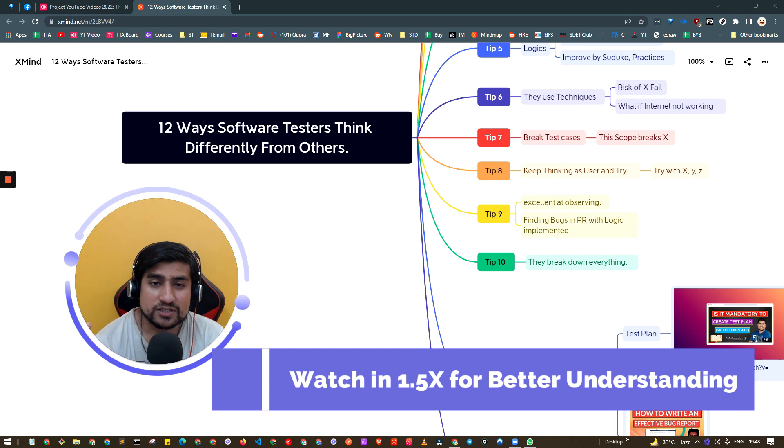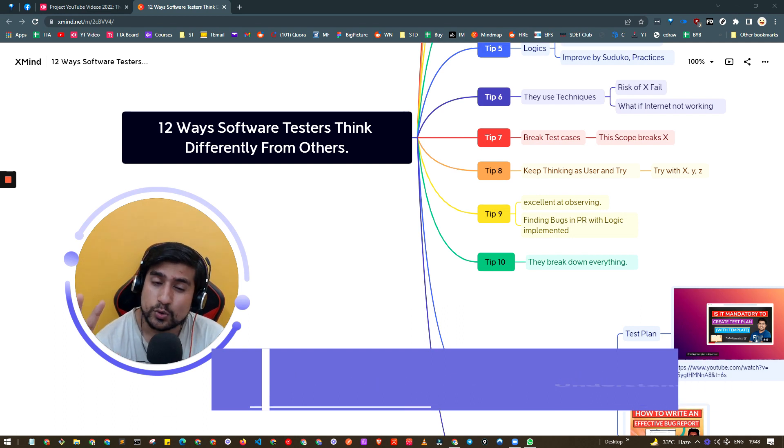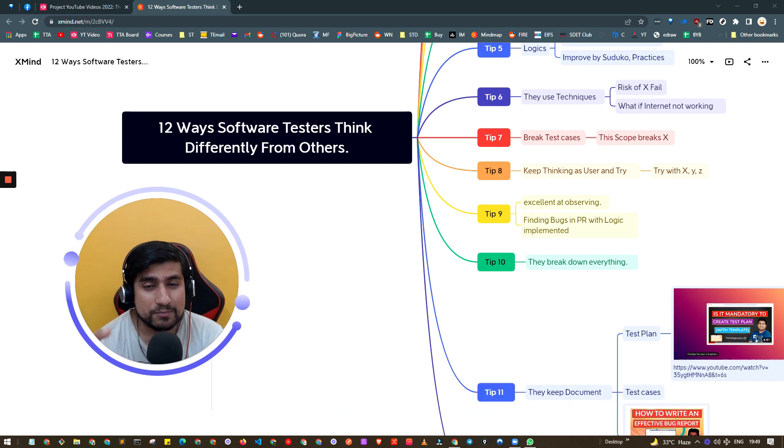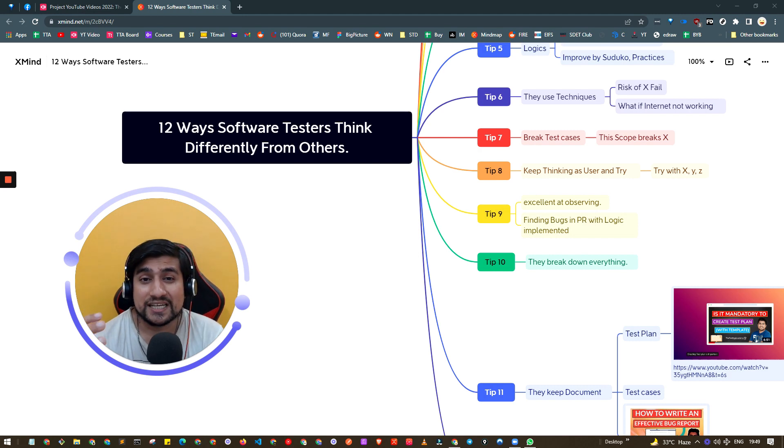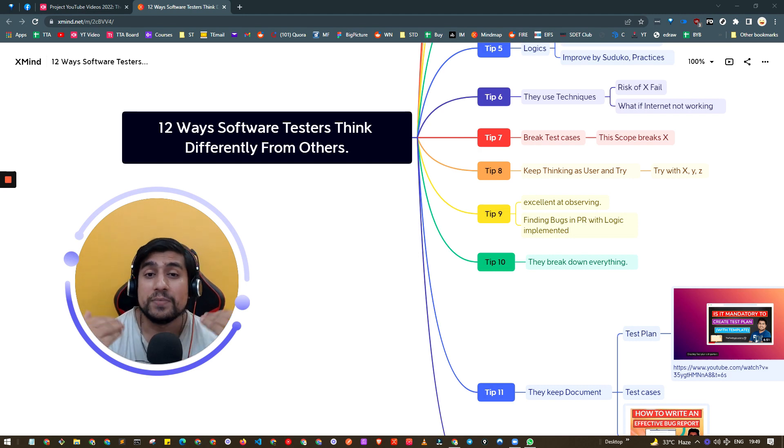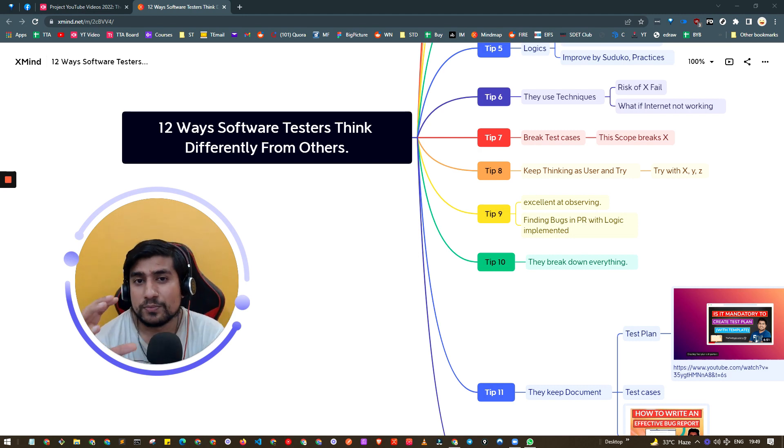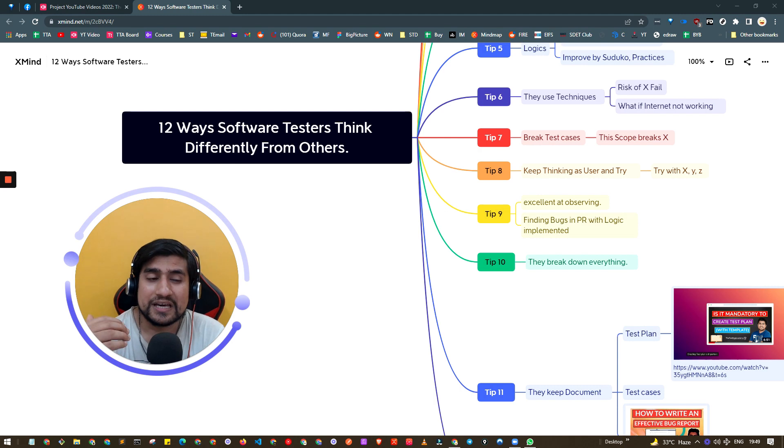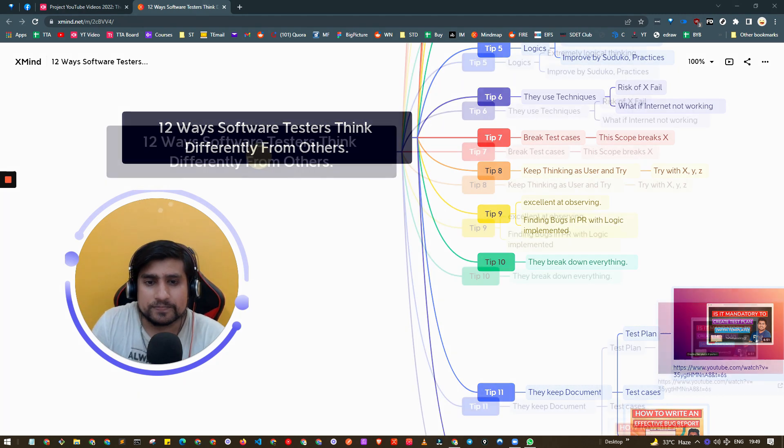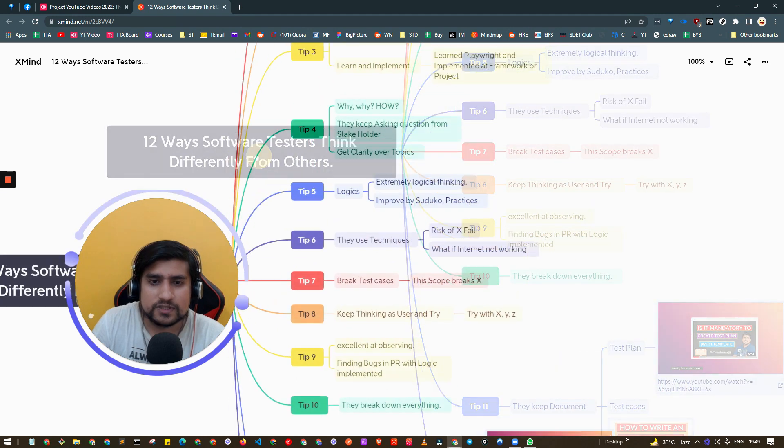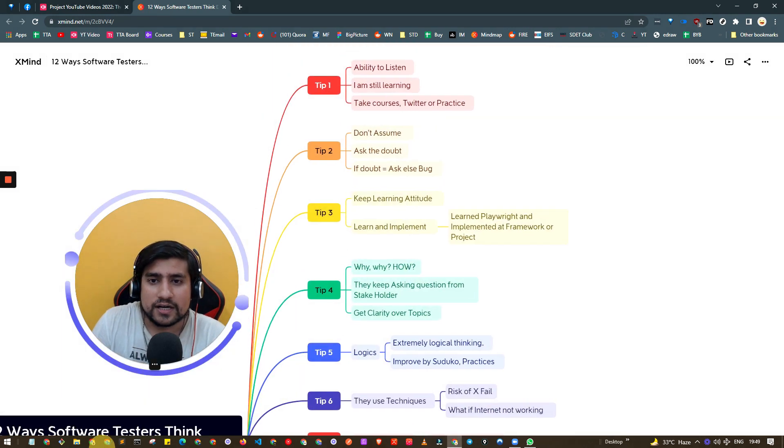These 12 tips that I'm presenting to you have helped me a lot to become a good software tester. Let's go one by one. The first tip is ability to listen.